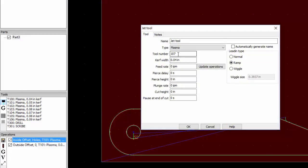It automatically comes up at tool 107. Keep in mind that your feed rate is always zero. All of these numbers are all zero in SheetCAM. We set all this on the machine.